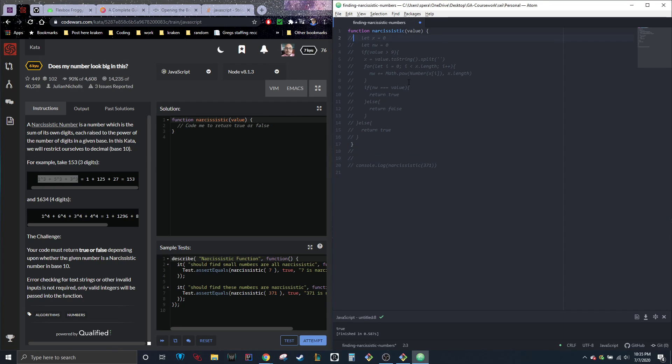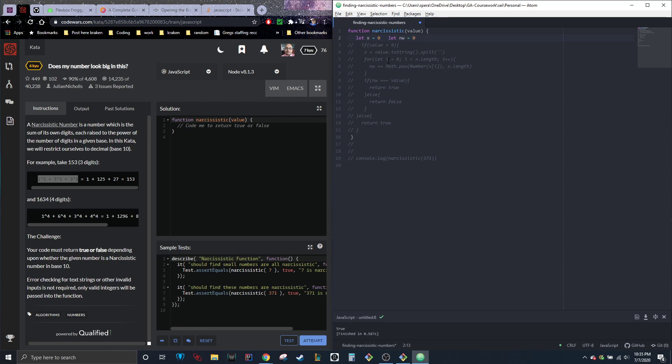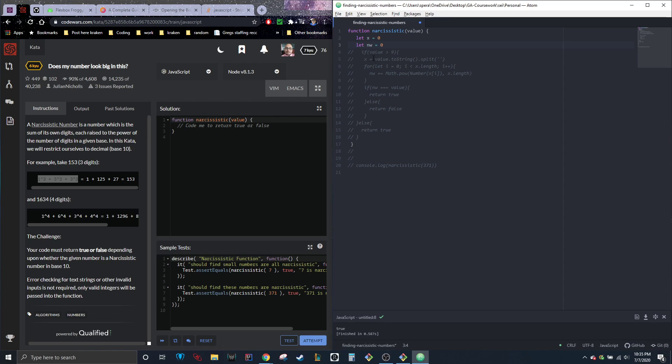All right, so we're going to go ahead and let x equals zero and a second variable equal zero.